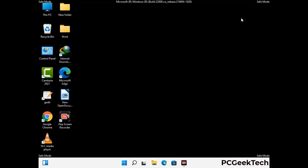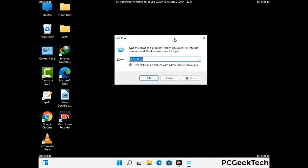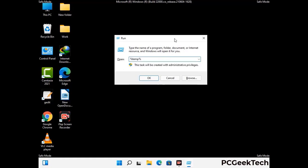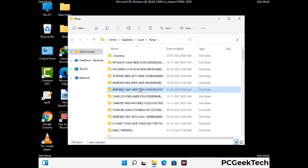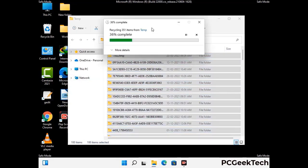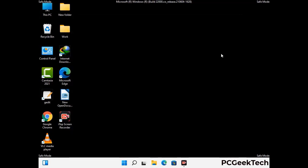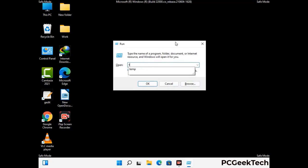Again press Windows and R buttons together to open the Run box. Type in %temp% and press OK. This time select all the files and folders and delete them completely from your system. Again press Windows and R buttons together, type in temp and press Enter.